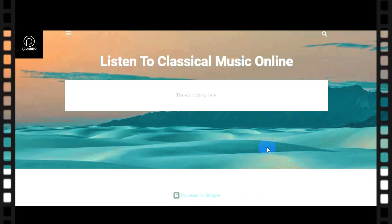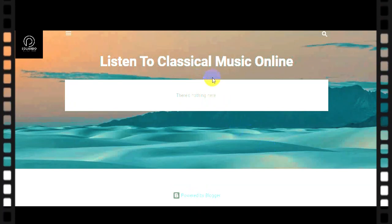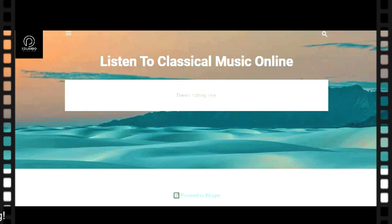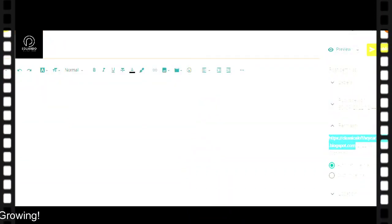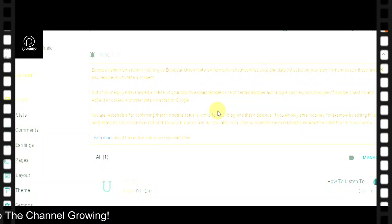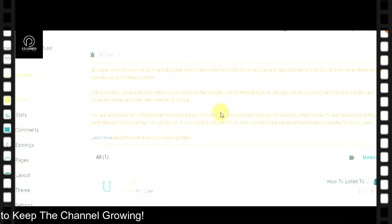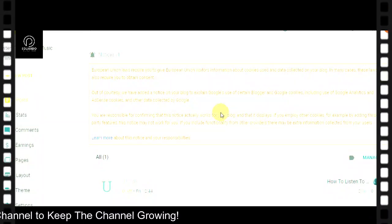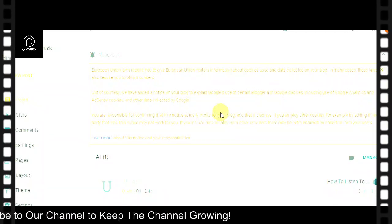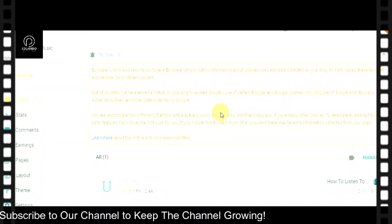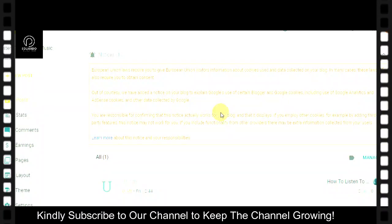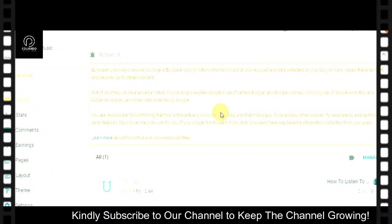Remember, we created this site in our last video. The next thing for us to do is design this website — design the Blogspot website which is posted on Google. So the next thing is we need to search for free templates online.